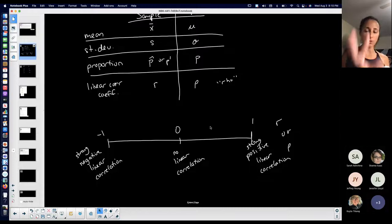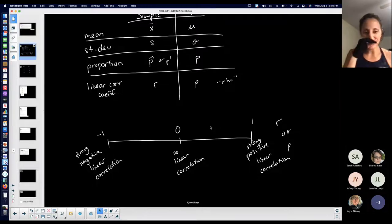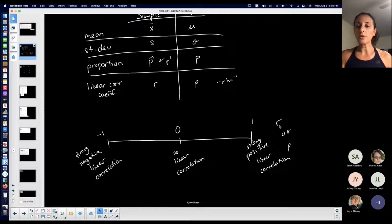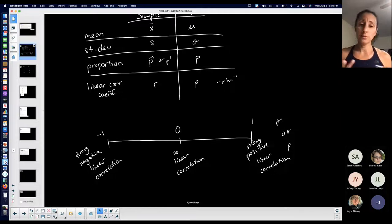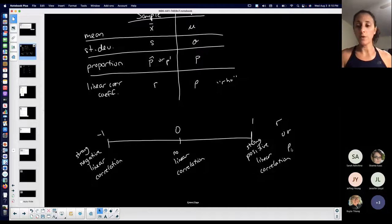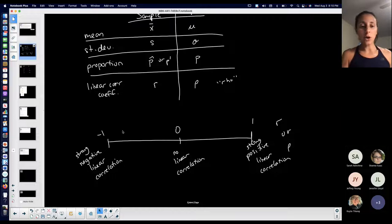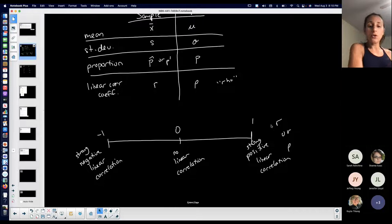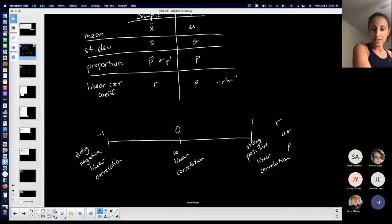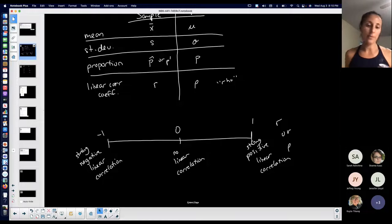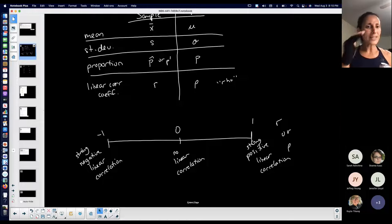I'll add this to the notes from yesterday. When talking about the correlation coefficient, r is the sample correlation coefficient and rho represents the population correlation coefficient. The closer to negative one the correlation coefficient is, the stronger the negative linear correlation — and a negative linear correlation means a decreasing line with a negative slope.